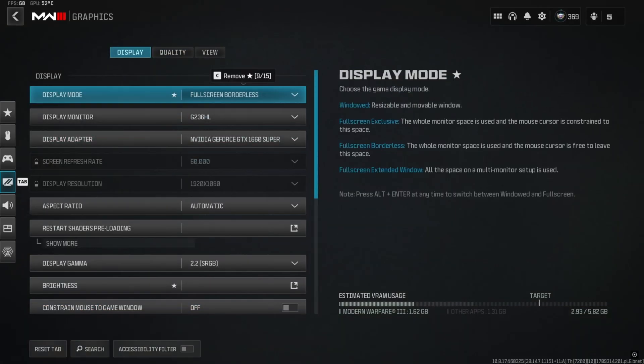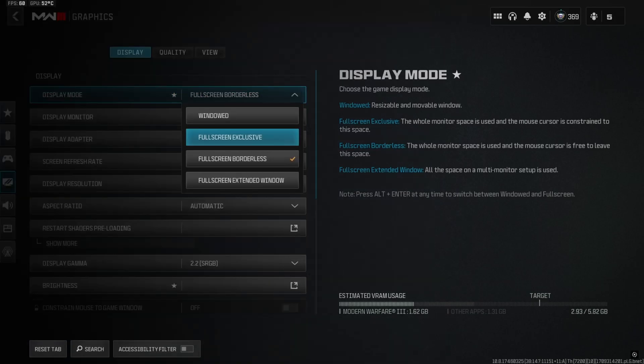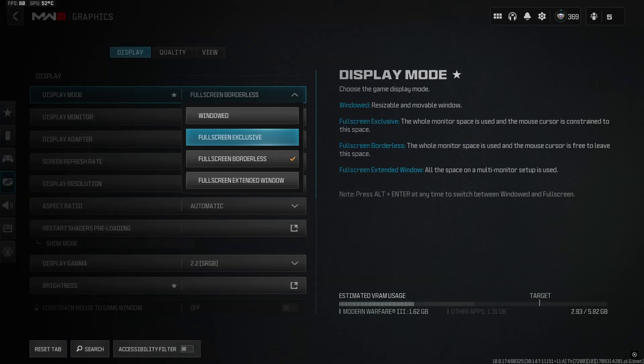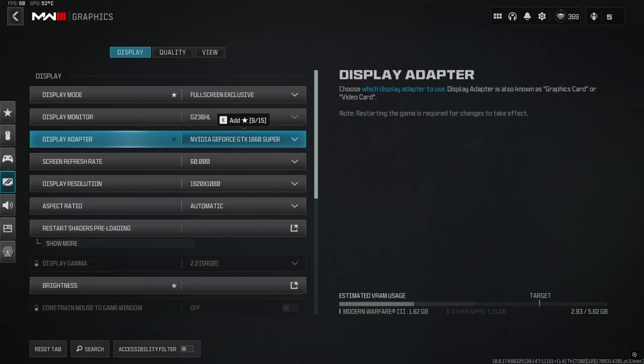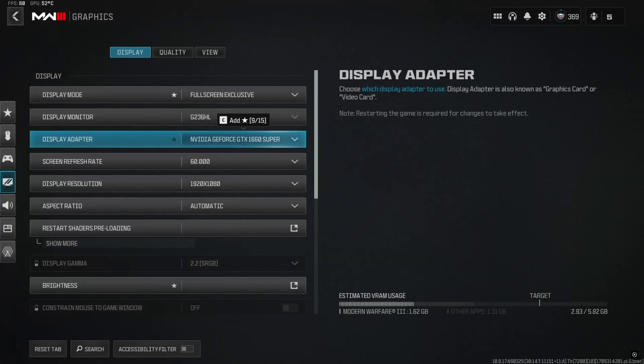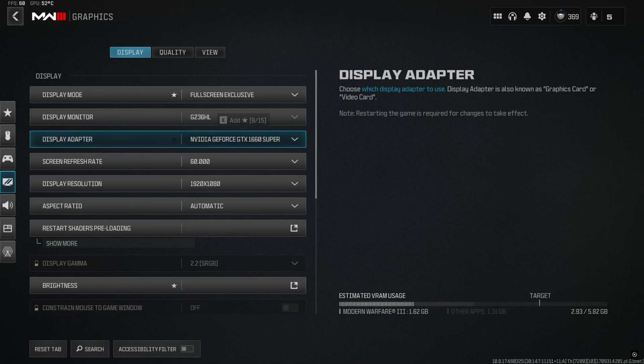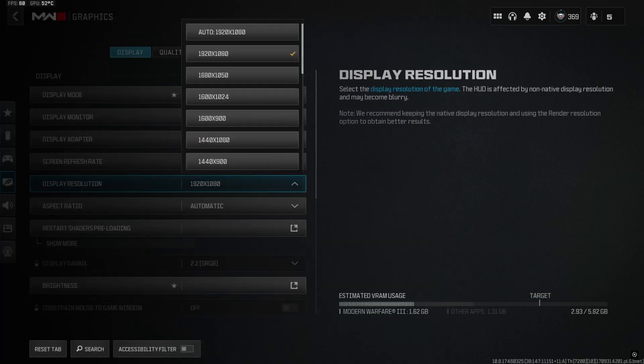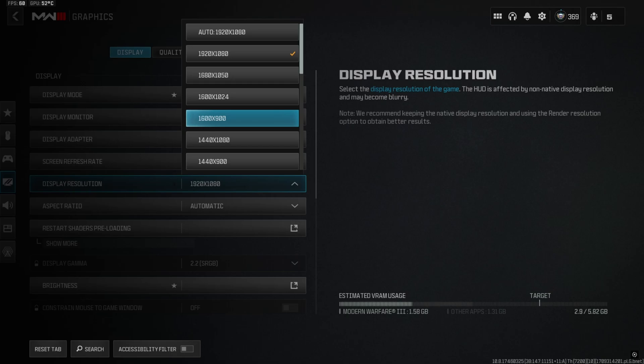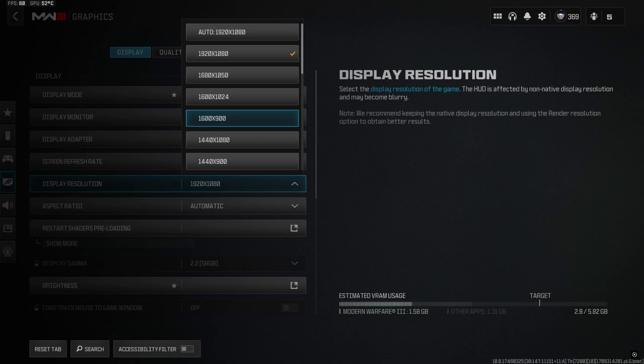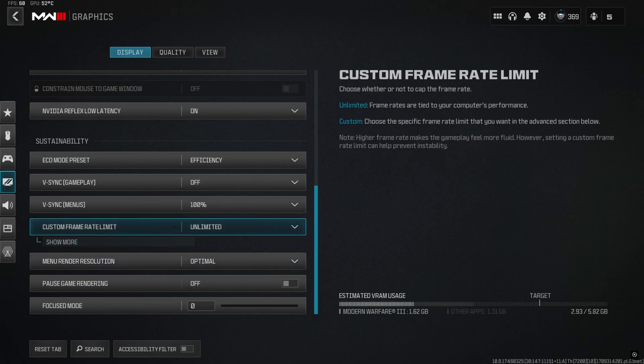In the graphics setting for display mode I was using fullscreen borderless, but you can go for fullscreen exclusive mode - it will help you reduce a little bit of input latency. As I'm using a multi-monitor setup and I was recording, I play at fullscreen borderless. Also for the laptop users who are struggling with FPS or with stuttering, I will highly recommend you can tune down the resolution from 1080p to 900p. Believe me, with 900p the games will look fine on a laptop or on a 15 inch or 14 inch small screen.